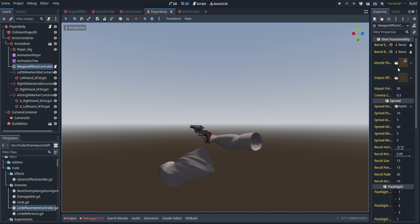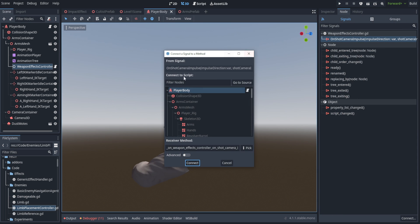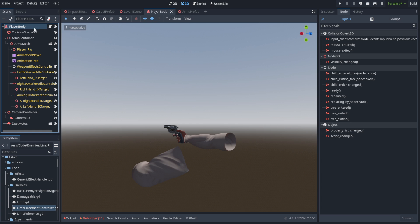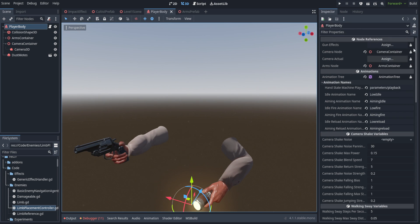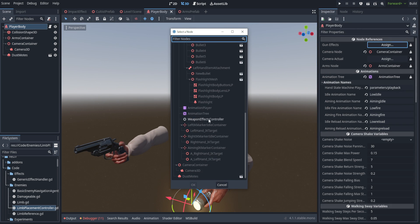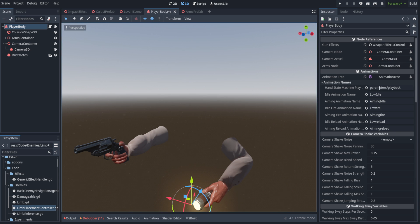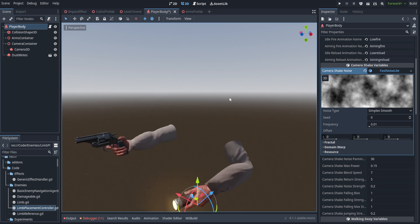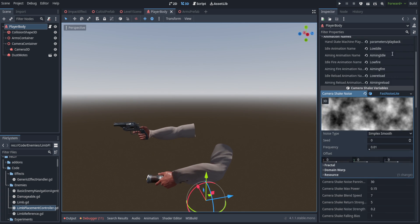Saving and going to the weapons effects controller, we can see the camera shake power and on_shot_camera_impulse signal. We connect that signal to the player body and pick impulse camera with recoil. On the player body we verify variables — the camera container is broken out as a separate node with camera beneath it in the same location. We assign the gun effects, set camera actual to the Camera3D, and camera nodes to the camera container. We create a new FastNoiseLite using simplex smooth for the camera shake noise — tweaking it gives different visual results.